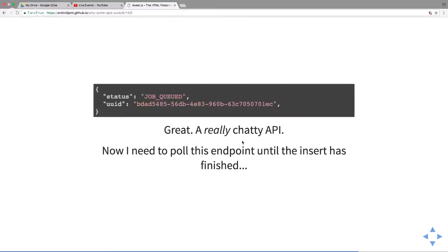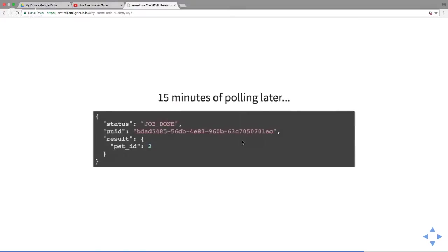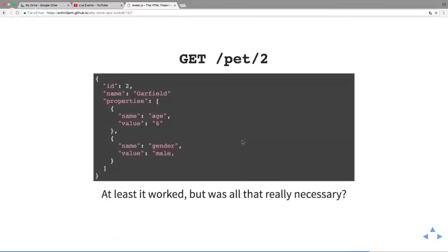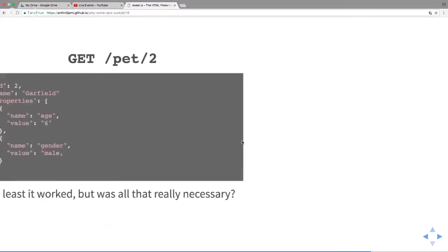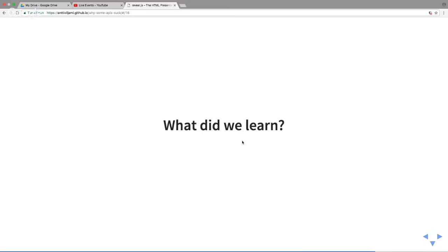That doesn't look too good. We get a status, it's queued, and a UUID. What do I do here? If I look at the Swagger documentation, what happened to Garfield? It's got lost. There's something called pet queue. I can send my UUID to see what happened. Status: job queued, another UUID. This is a good example of a really chatty API. They want you to request and poll and poll. I basically have to poll this endpoint until I know what happened to Garfield. 15 minutes of polling later, it says job is done, there's a UUID, there's a result. I get a pet ID. Let's see if Garfield's there. Awesome, it did work, but really was that necessary?